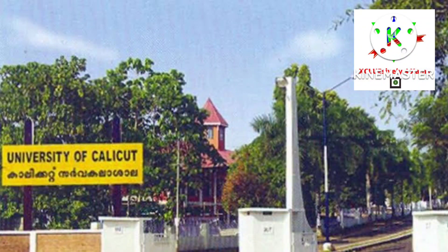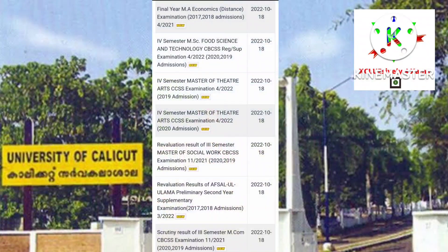First of all, I will publish the results from Calicut University. Finally, the year MA Economics result.